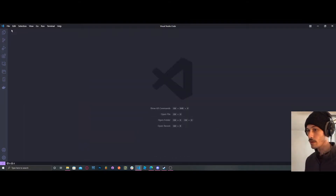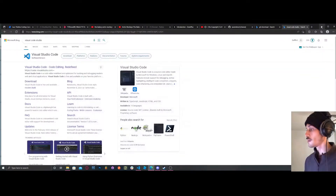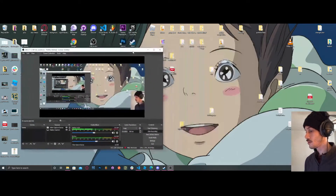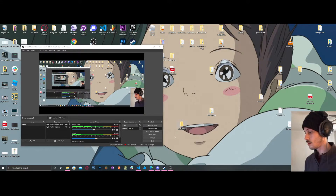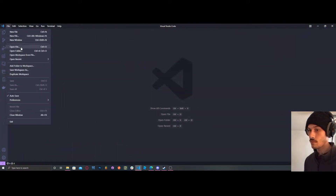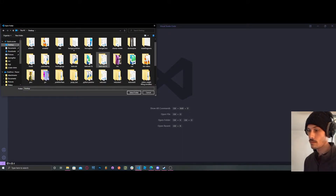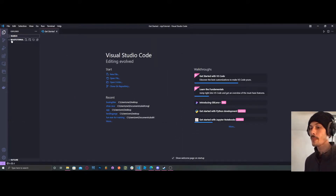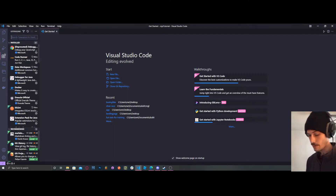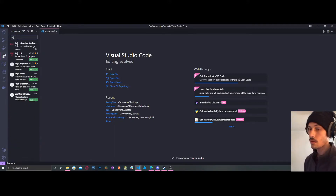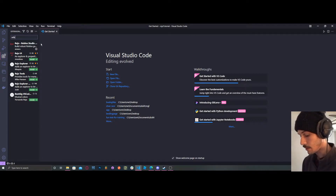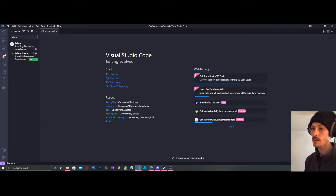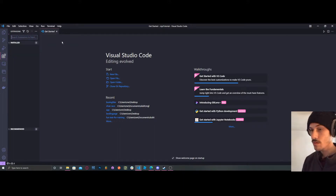Let's say that you have a folder. Open folder, go to desktop, and select your folder. In Visual Studio Code, the first thing you're going to do is go to extensions and type in Rojo — install that. Then type in Selene and install Selene as well. So you're going to have those two extensions installed.